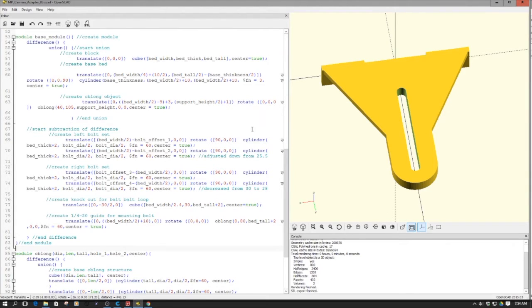I think I've rambled enough about this. Let's hop over, watch a quick time-lapse of it being printed, and let's go put it on the printer and see how it all works out.